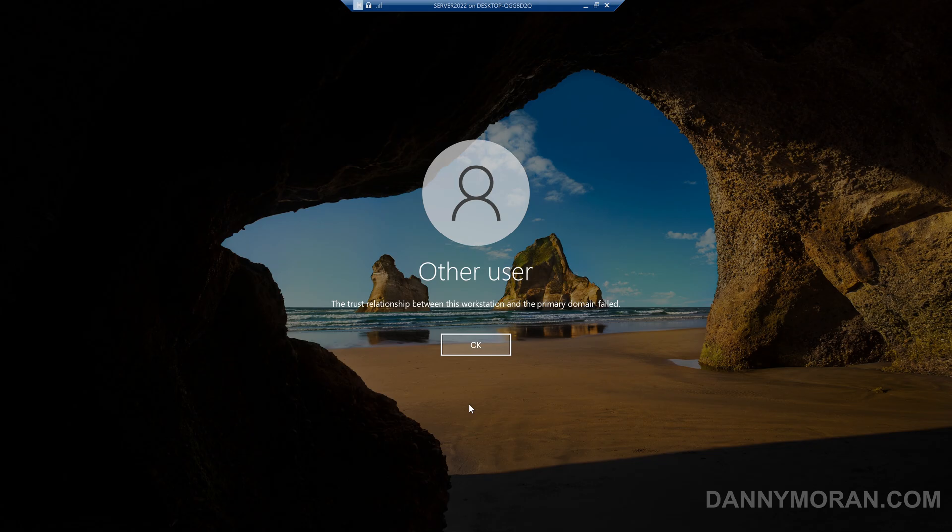We can get around this by unplugging any network cables attached to the workstation and disabling the Wi-Fi so that it has no network connection whatsoever. When the device no longer has a network connection, we can still log back in.